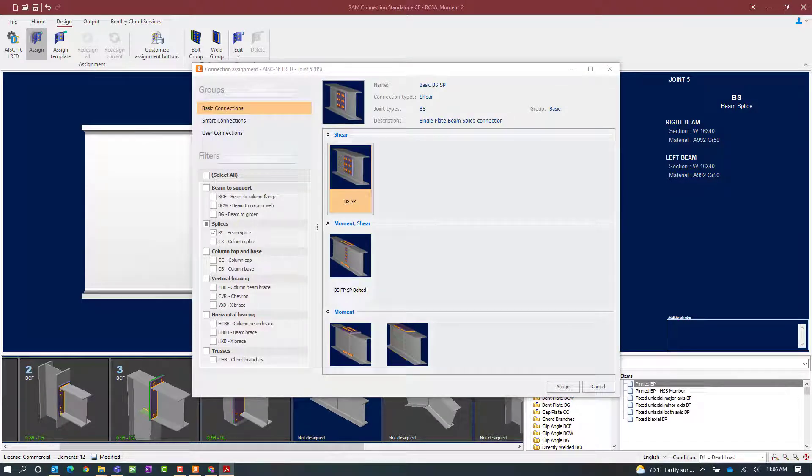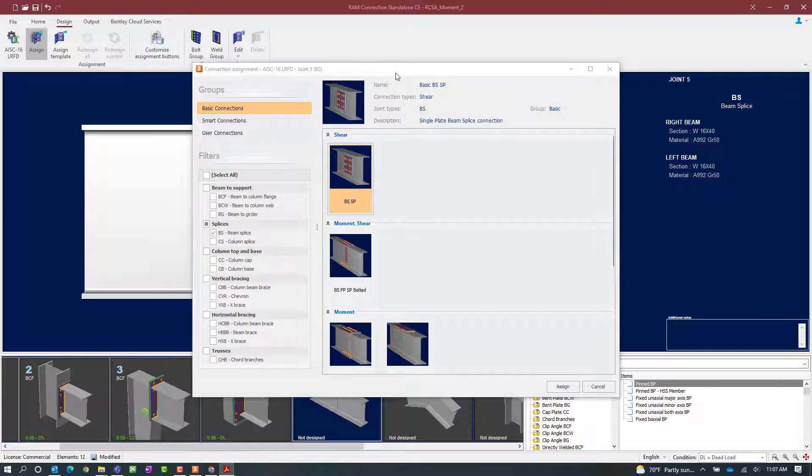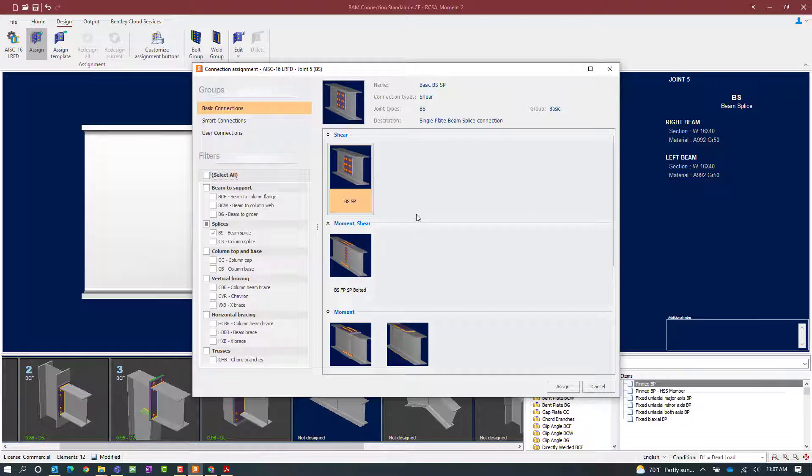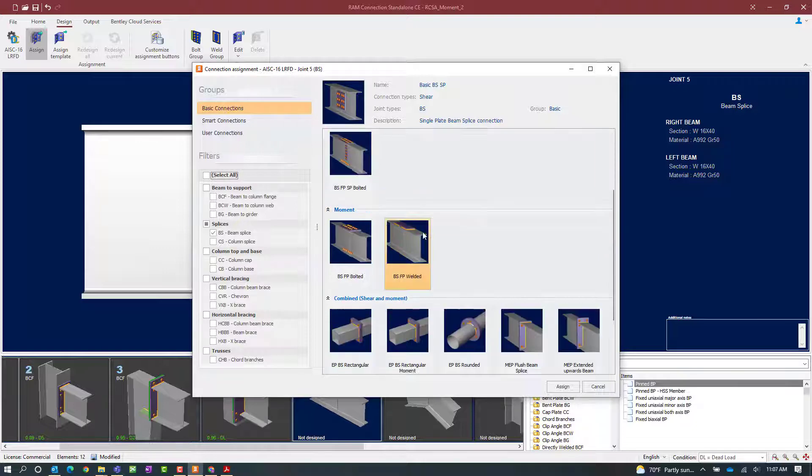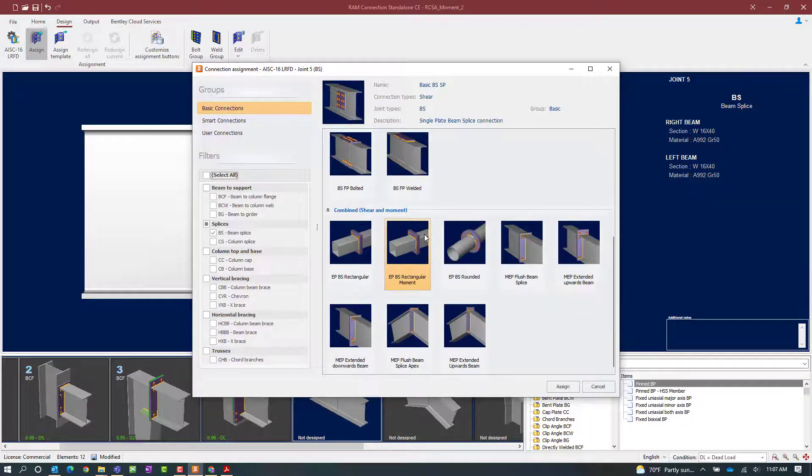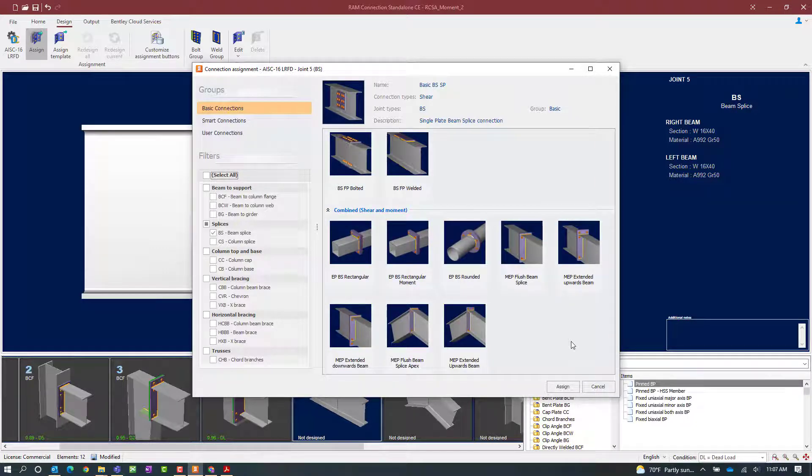Now for this exercise we're going to be assigning moment end plates which are combined connections for the beam splices. This type of connection template is available through both a basic and smart connection workflow. For this exercise we're going to be focusing on the basic connection workflow.